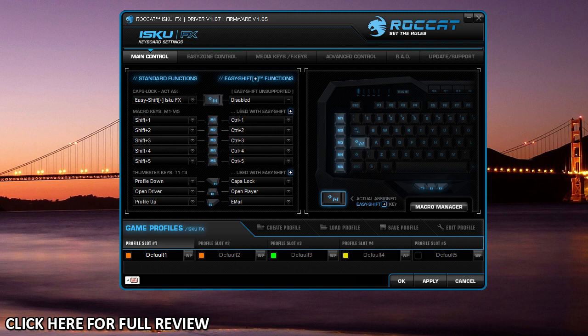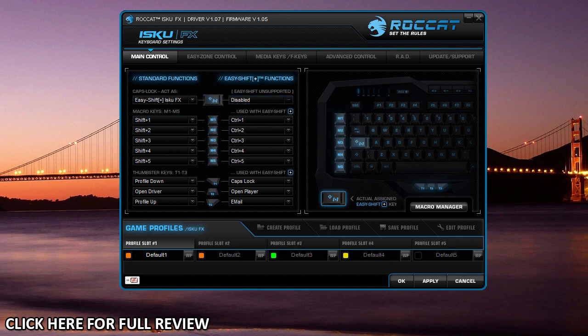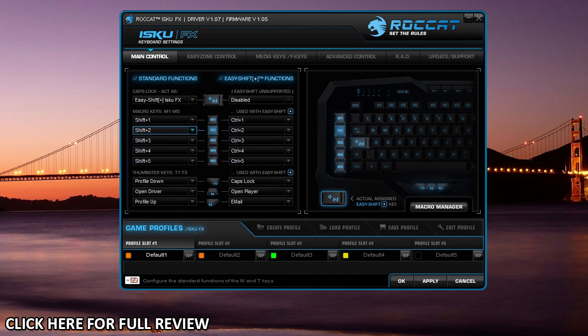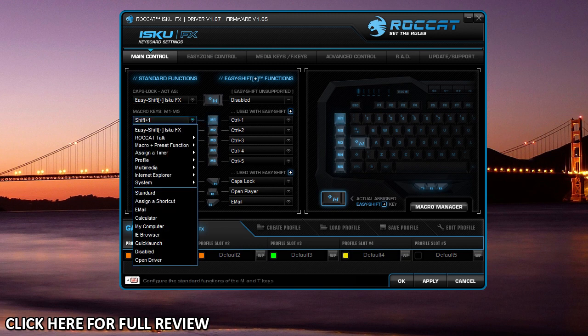What this does is it allows you to double the number of keys. So my M1 through 5 keys I can actually double by using the easy shift key. Here you can assign all of your keys and what they actually do.